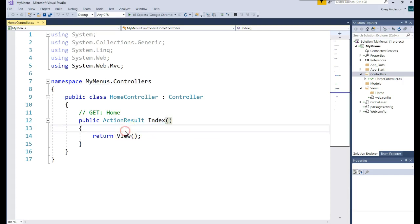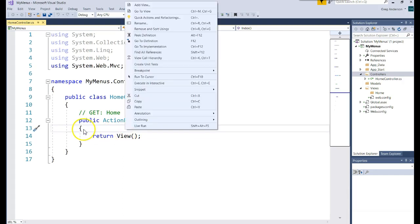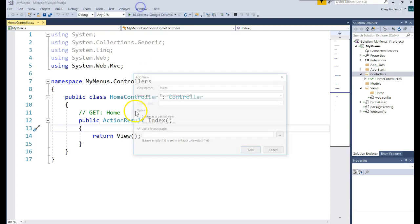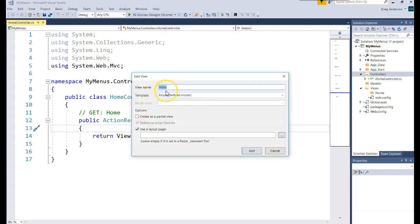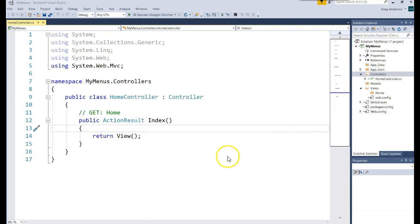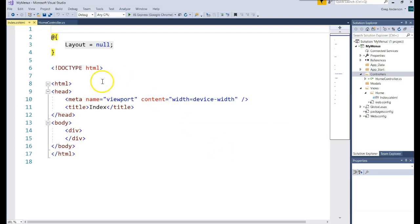Let's go ahead and make a view for that website. Putting my cursor in that Index method, I can say Add View, and it'll use the same name as the method, which was Index. Uncheck the layout page — we're going to do it all ourselves and not get any help. Click Add, and here is our layout page that we have for the default.